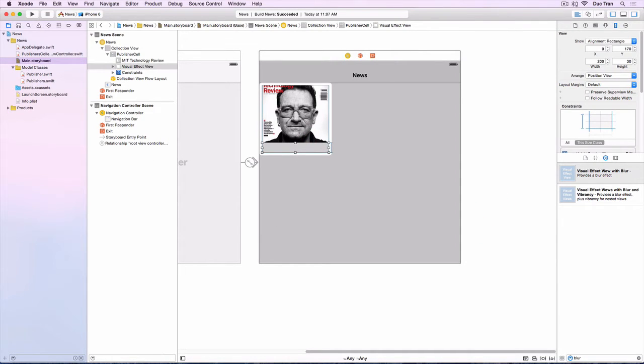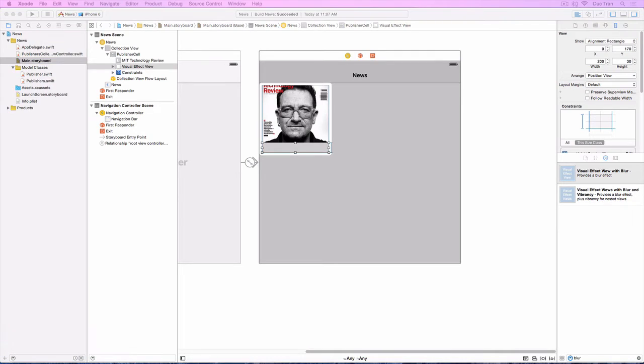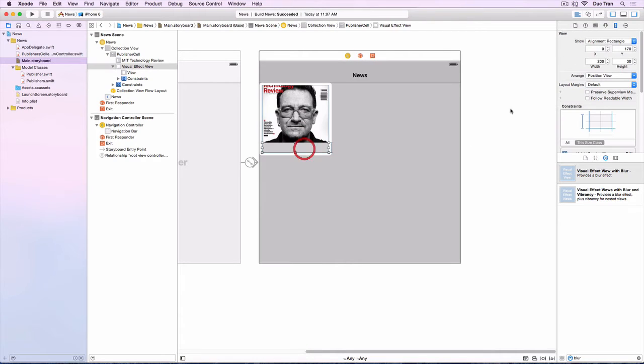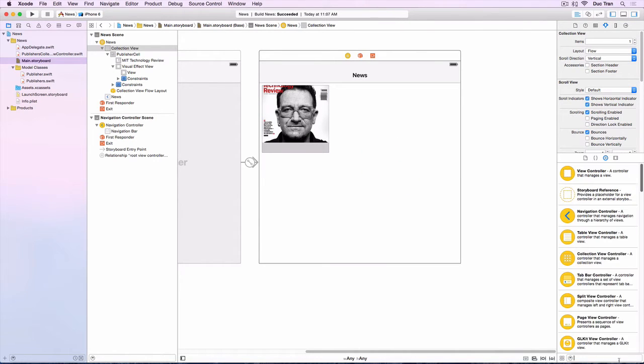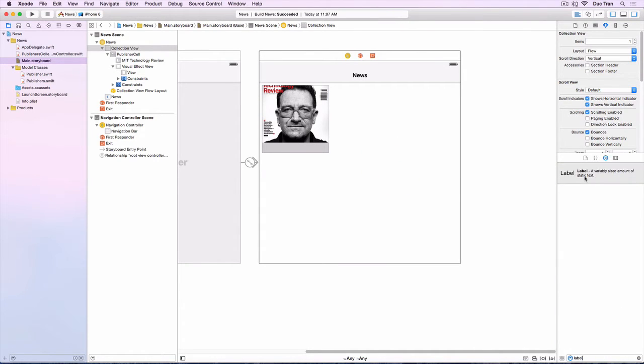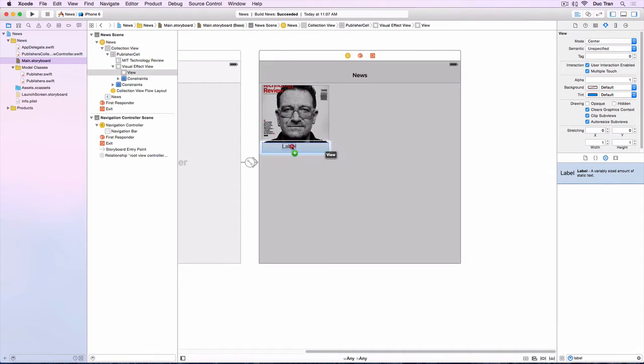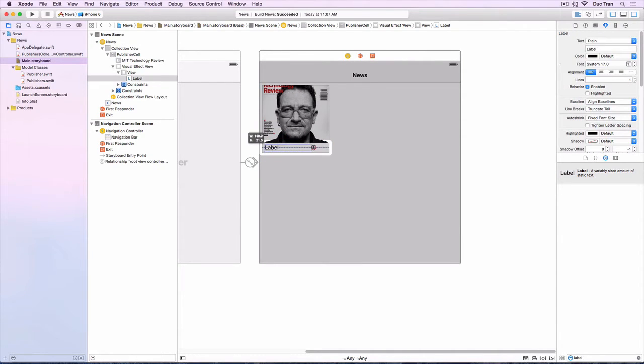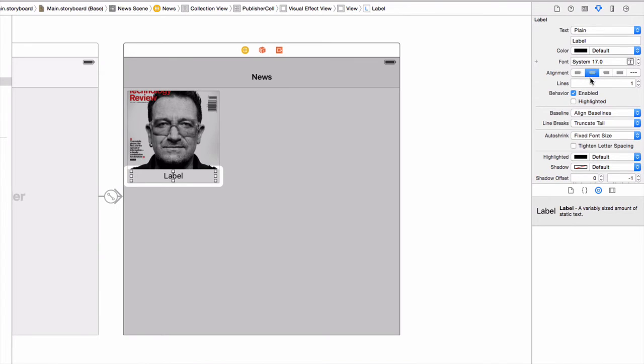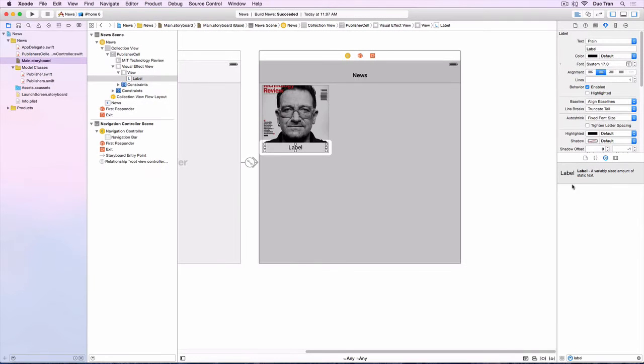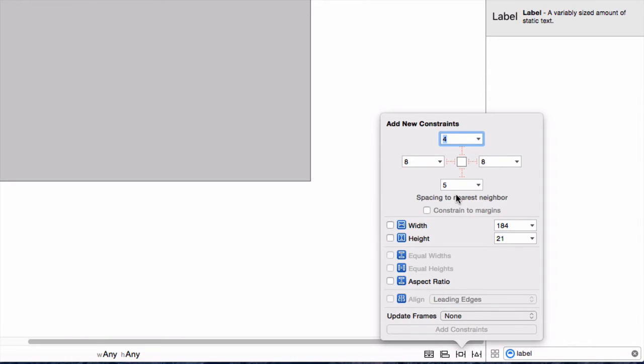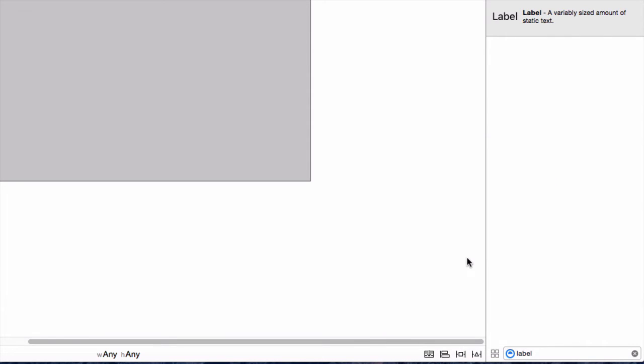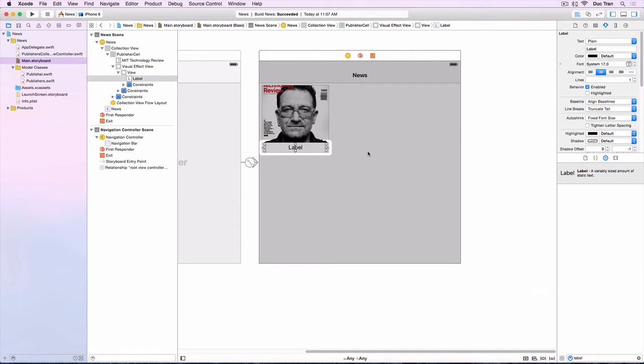So next we want to configure the blur view to be light, and I think by default it's already light. Next we want to drag out some label into this guy. So drag label and make it right in the center, drag it like this, cool. And then we want to center align this label. How about applying some auto layout on this guy? We want to uncheck the constraint to margin and just make it like this and add the four constraints. Cool.